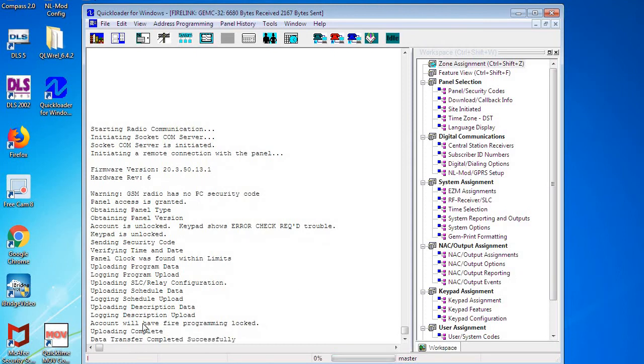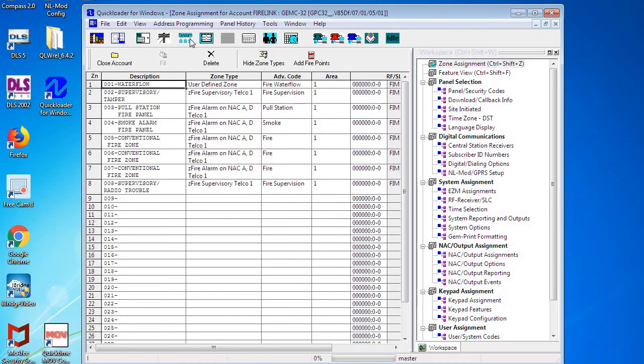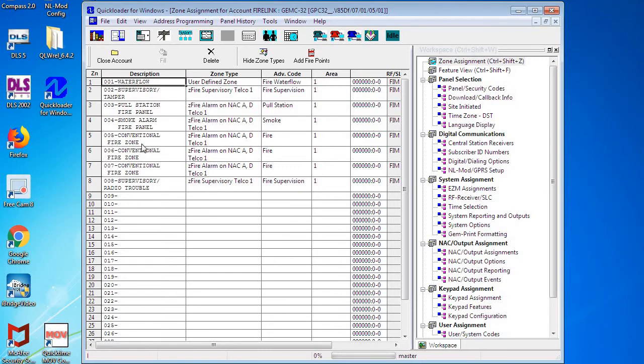Okay, now that we've successfully uploaded the program, data transfer complete successful. Now we're going to click on the door-window icon—I refer to this as the main Quick Loader screen. Here you can see you have your descriptions of your first eight zones on the panel and what kind of zones they are.